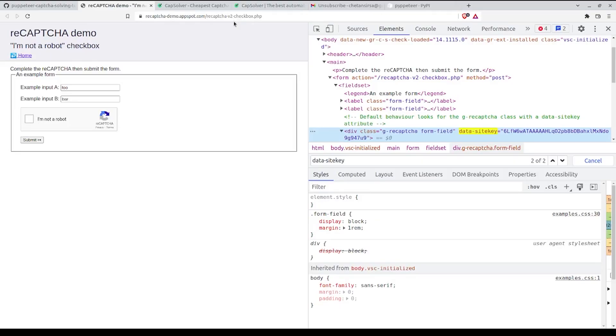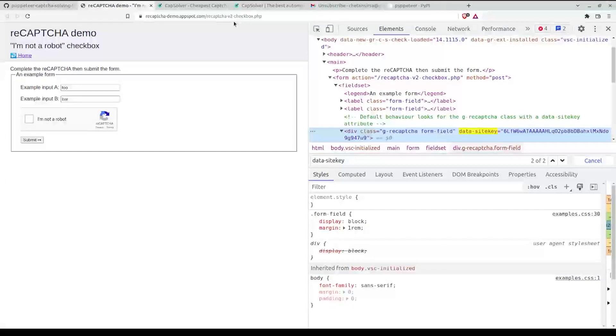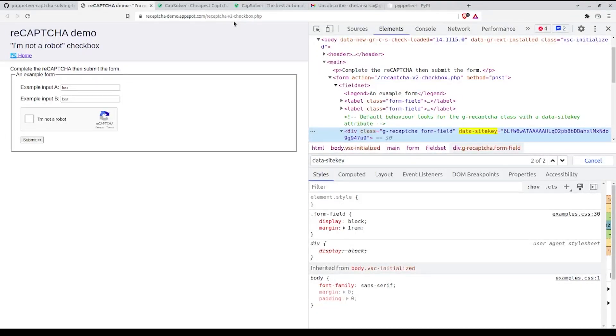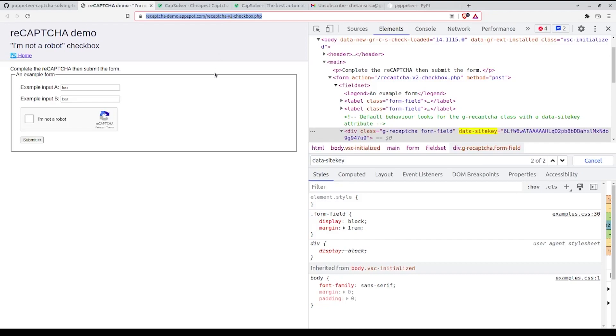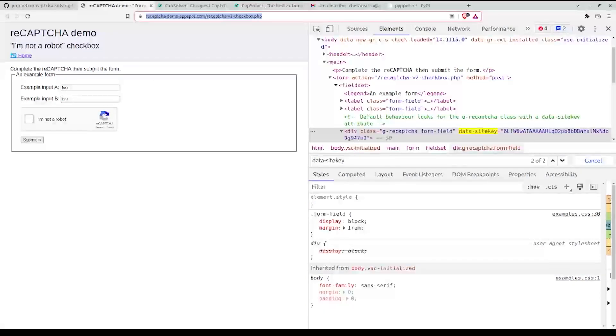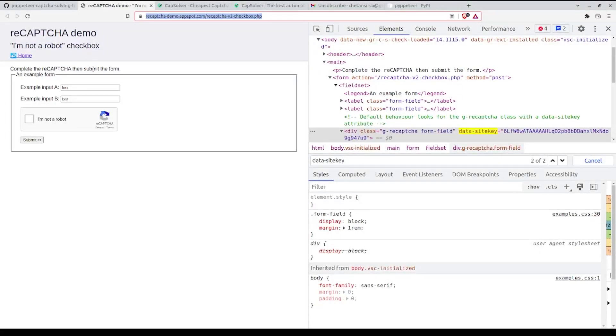Now comes the fun part in which we'll finally solve the CAPTCHA. In order to solve the CAPTCHA we'll take three simple steps. First we'll be visiting this website using Puppeteer. Second, we'll be sending the CAPTCHA details to CapSolver and we'll get back a response code that contains the solution for the CAPTCHA.